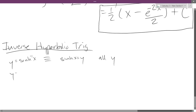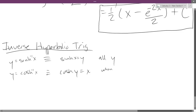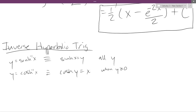The same thing for cosine h inverse — it's the same as regular hyperbolic cosine y equals x, but this is when y is greater than or equal to 0. So it should be sinh of y equals x on the sine h side.